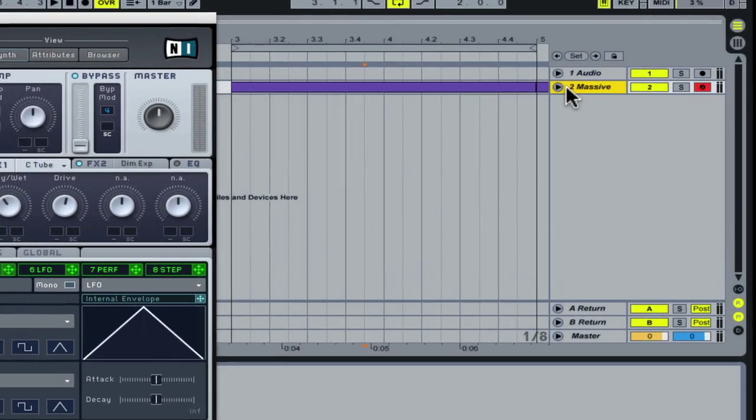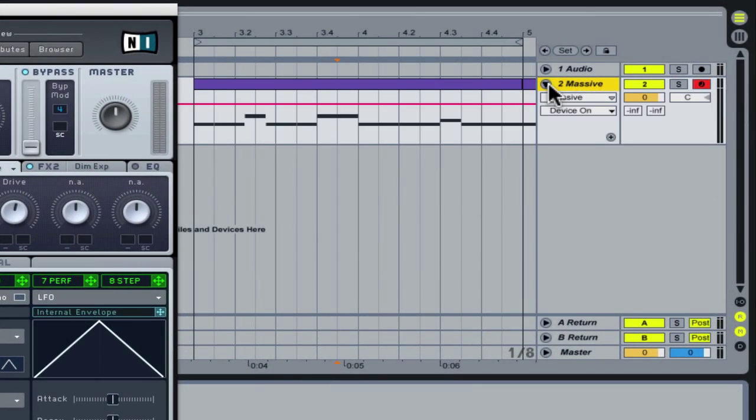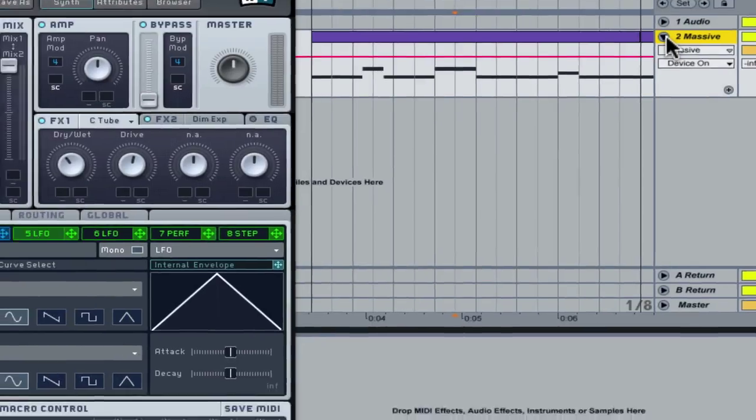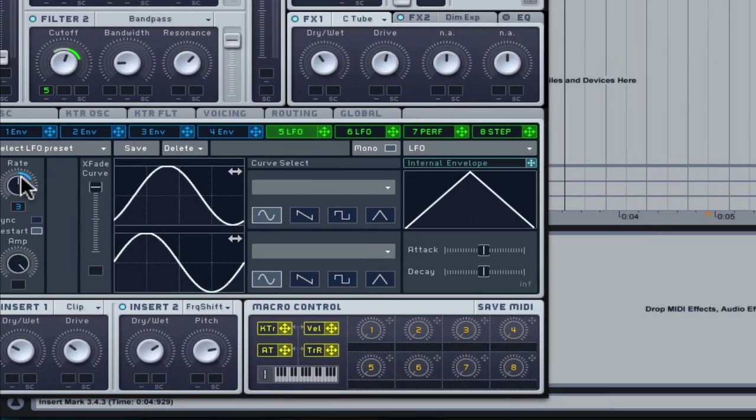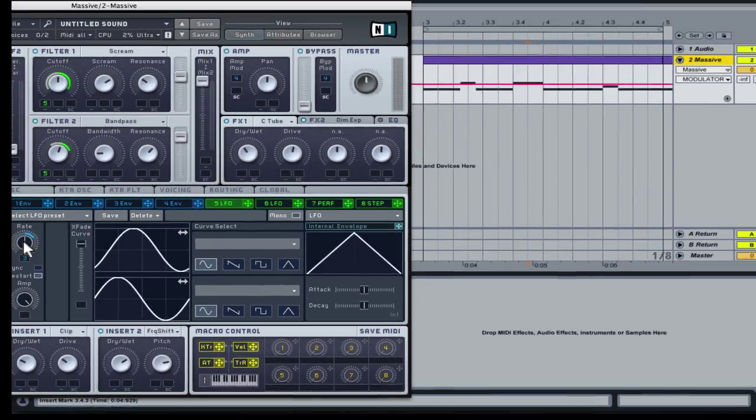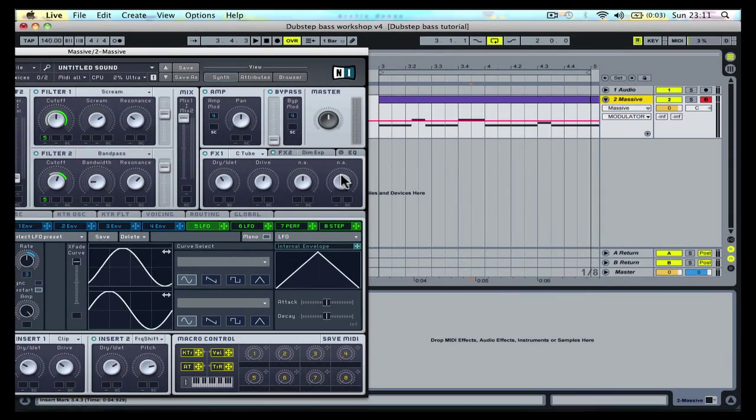Unfold the automation track first, then move the desired control on Massive to update the automation view.